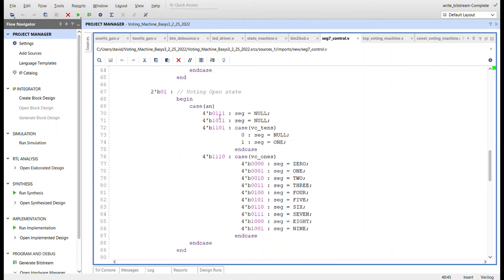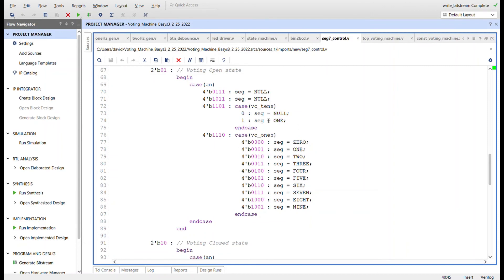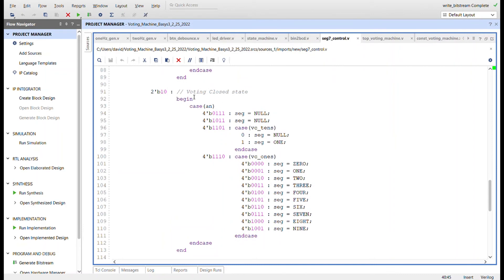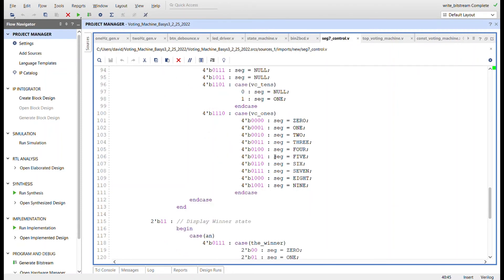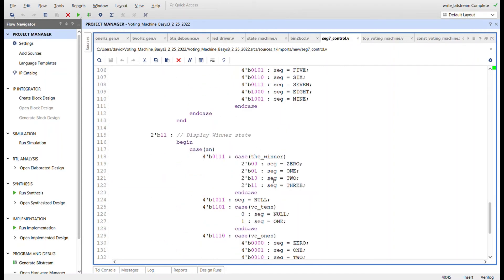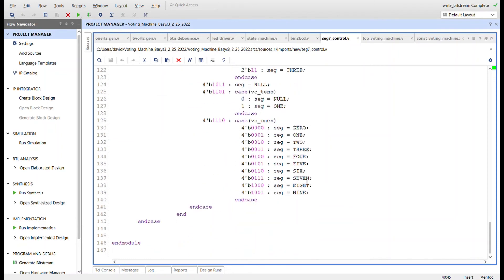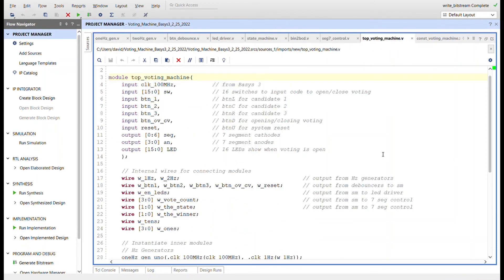In the idle state, nothing shows on the segments. In the voting open state, the first two segments are off; the tens place of the vote count is displayed — nulled if zero, shown as one if one — and the ones place shows zero through nine. In the voting closed state, the same output appears for three seconds, then we go to display winner state, where the first anode displays the winner value: zero for tie, one for candidate one, two for candidate two, three for candidate three.